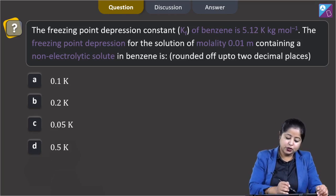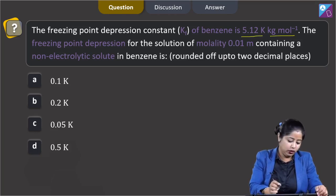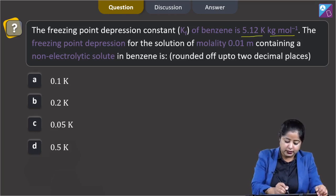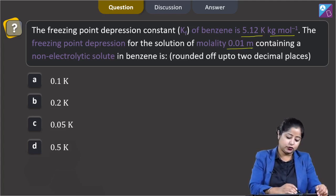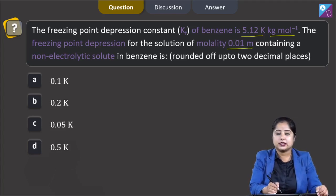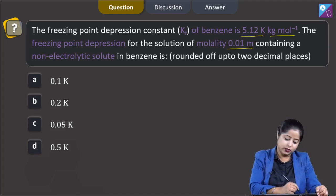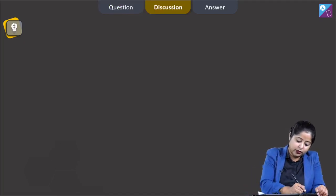Moving to the next question: the freezing point depression constant Kf of benzene is 5.12 kelvin·kg/mol. The freezing point depression for a solution of molality 0.01 molal containing a non-electrolyte solute in benzene is to be calculated, rounded off to two decimal places. The options are 0.1 K, 0.2 K, 0.05 K, or 0.5 K.